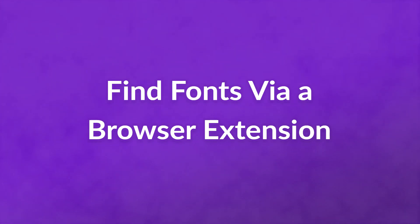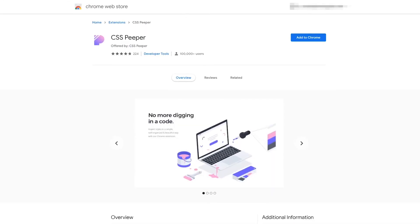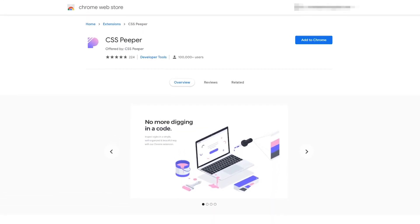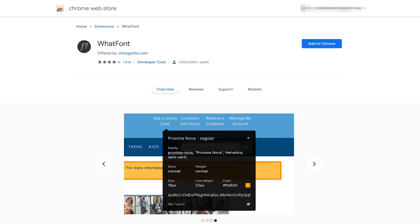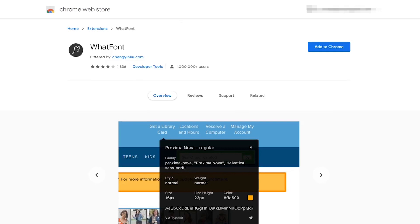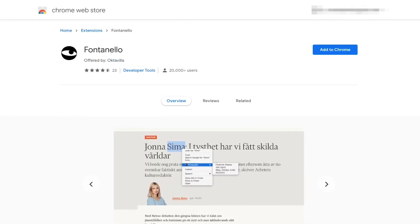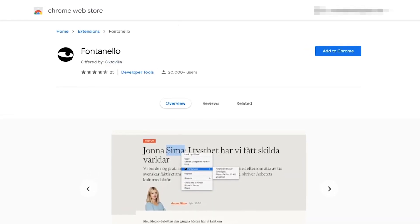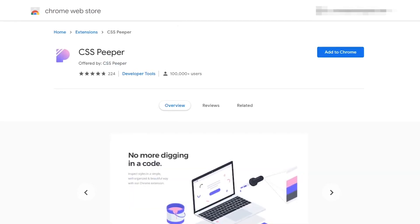Number two: find fonts via a browser extension. There are three extensions we recommend: WhatFont, Fontanello, and CSS Peeper. Each of these has varied browser support. WhatFont is available for Firefox, Chrome, Safari, and even Internet Explorer. Fontanello is only available for Firefox and Chrome. Meanwhile, CSS Peeper is for Chrome only.